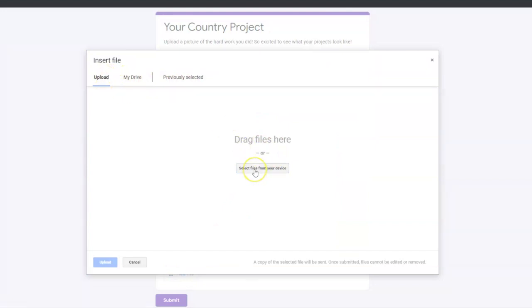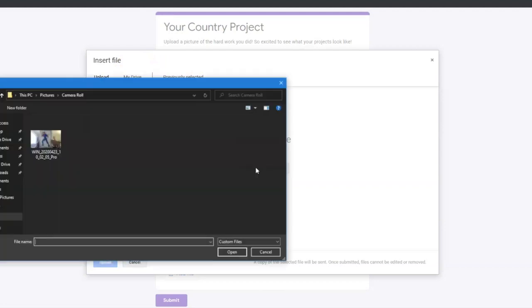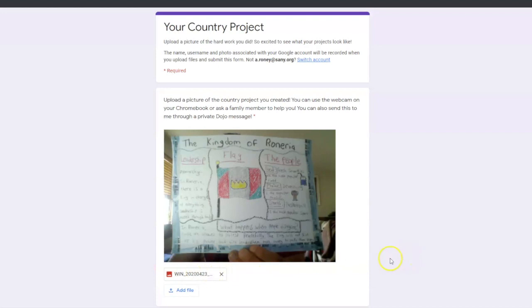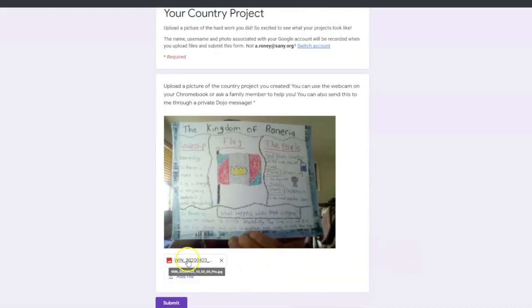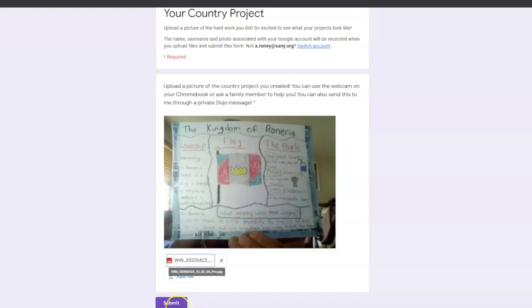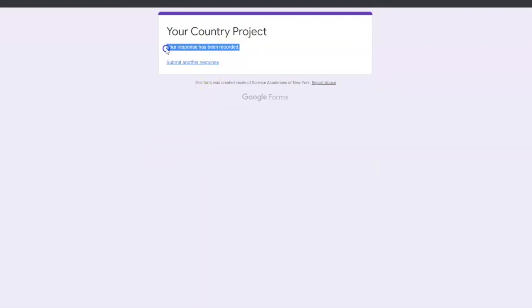At least on my computer, there's not an option to just take a picture, so I have to select a file from my device. I click on it, I click open, and then I click upload. You'll see the bar go up, and then once you have uploaded it, click on the picture to make sure it's the right one. That's the sample picture I want to upload — it's a Spider-Man character. Then once you see that picture there, just click submit. After you click submit, it'll say your response has been recorded, and that's how you know that I can see the picture that you submitted.